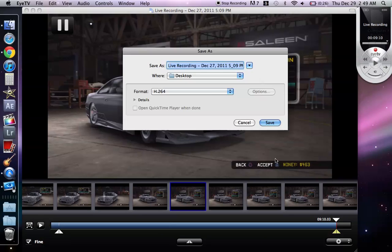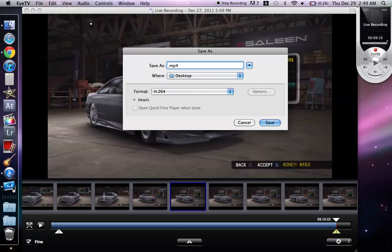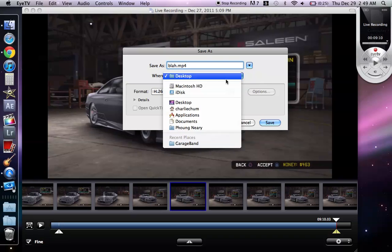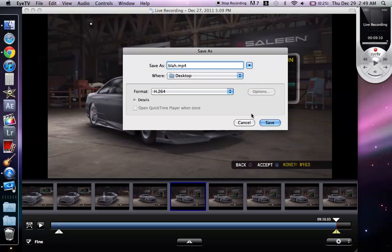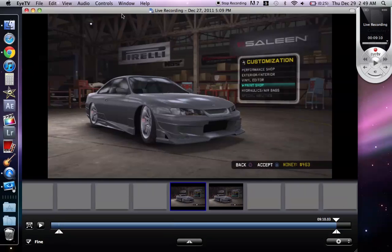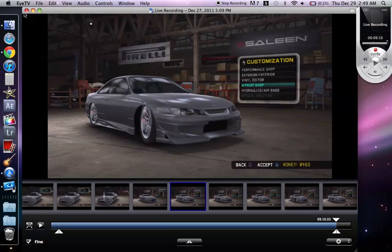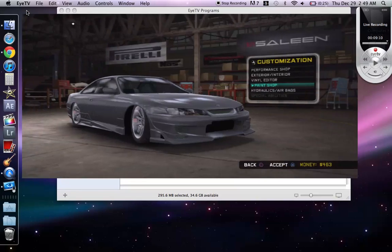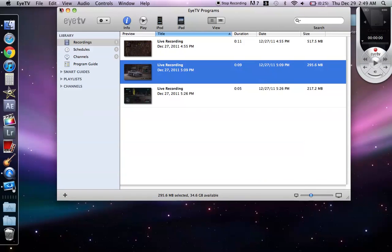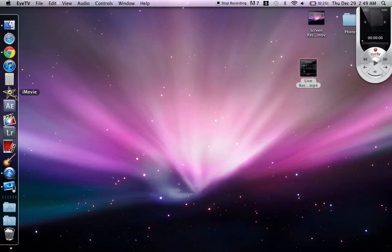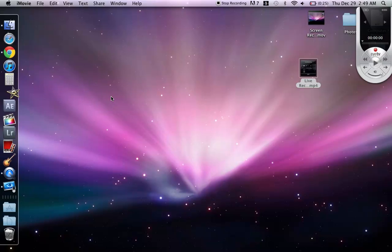Export, alright. So name it whatever you want and your format needs to be h.264. And then save it wherever you want to, I like to save it to my desktop. And then if you want to change the frame settings you can use iMovie. Man my computer is slow.